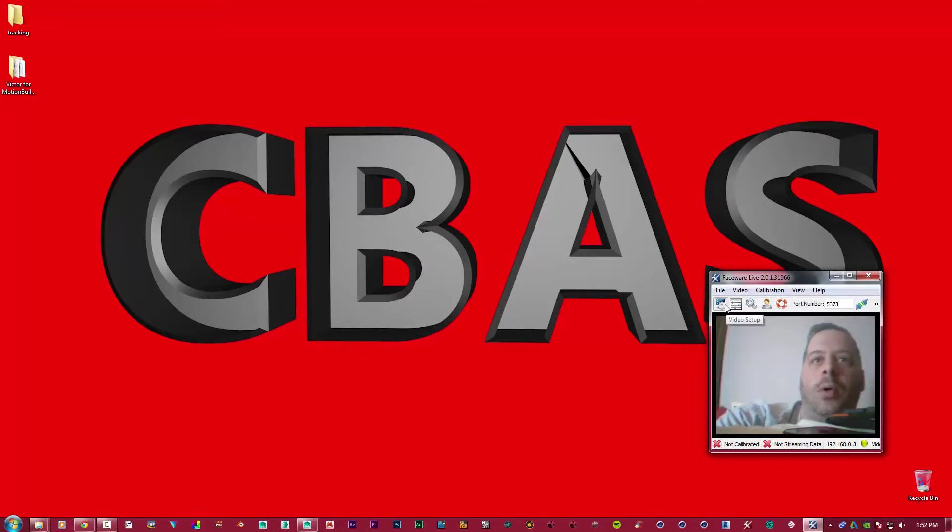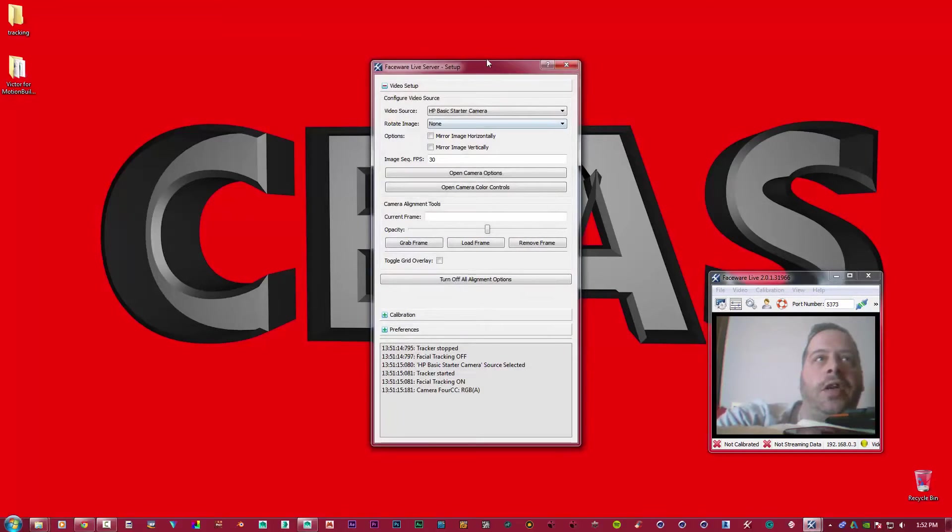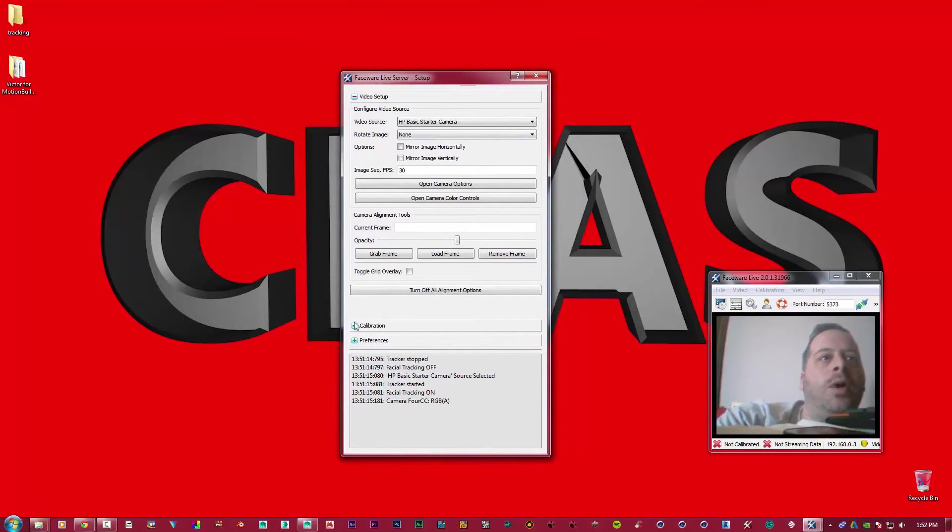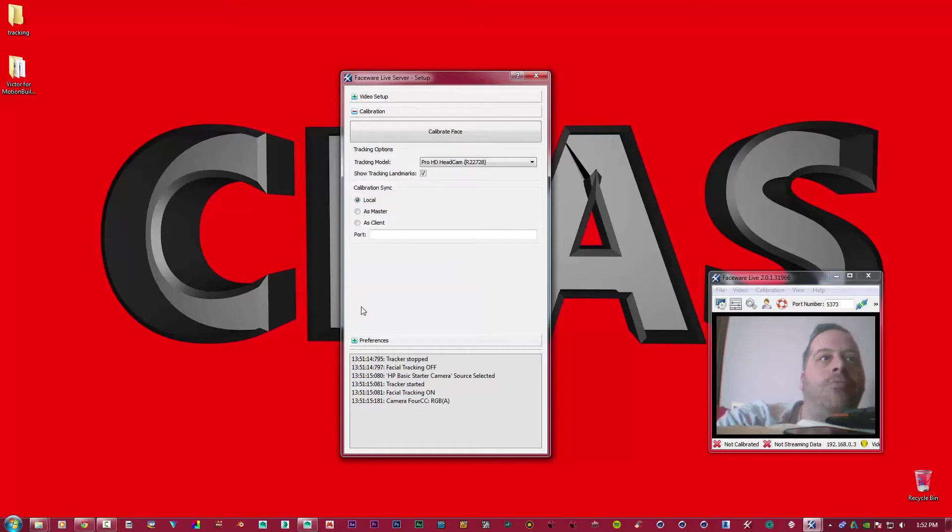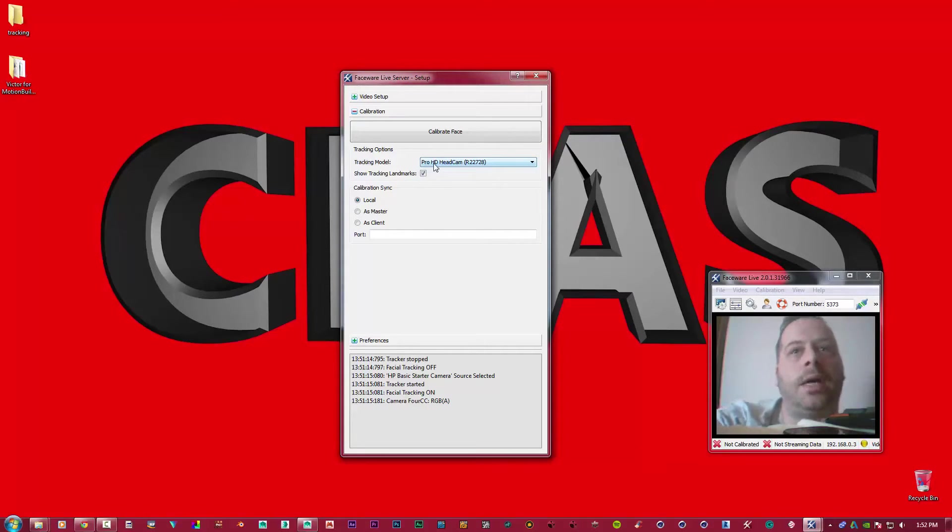Once you get that, we need to set everything up. So I'm just going to open up this little dialog box up here - it's known as Video Setup. I'm going to leave everything the way it is here. I'm going to open up my calibration, and as you can see, by default it says Pro HD Camera. That's our default.